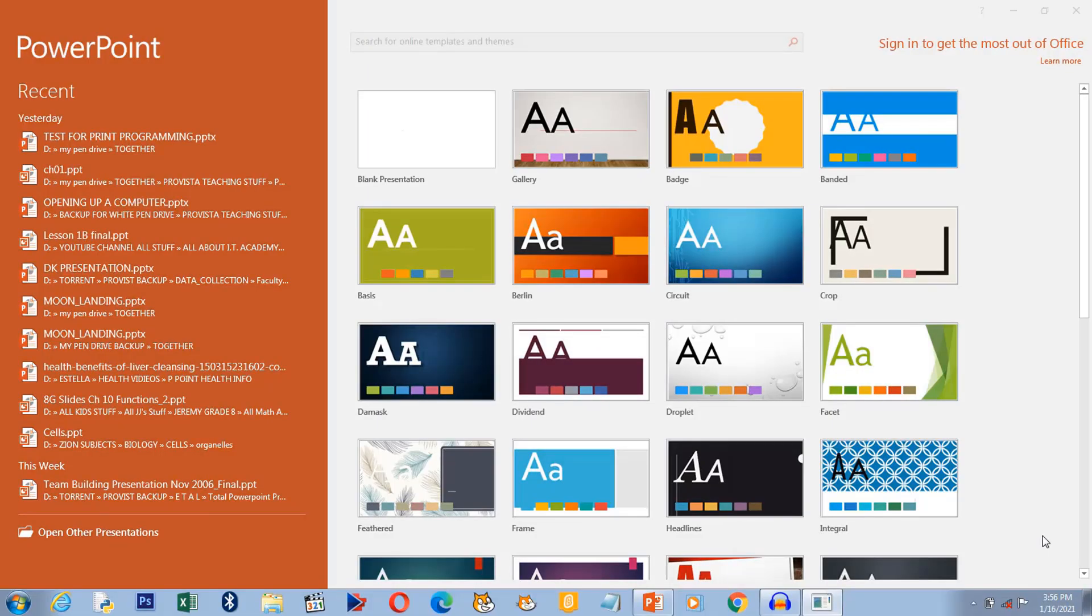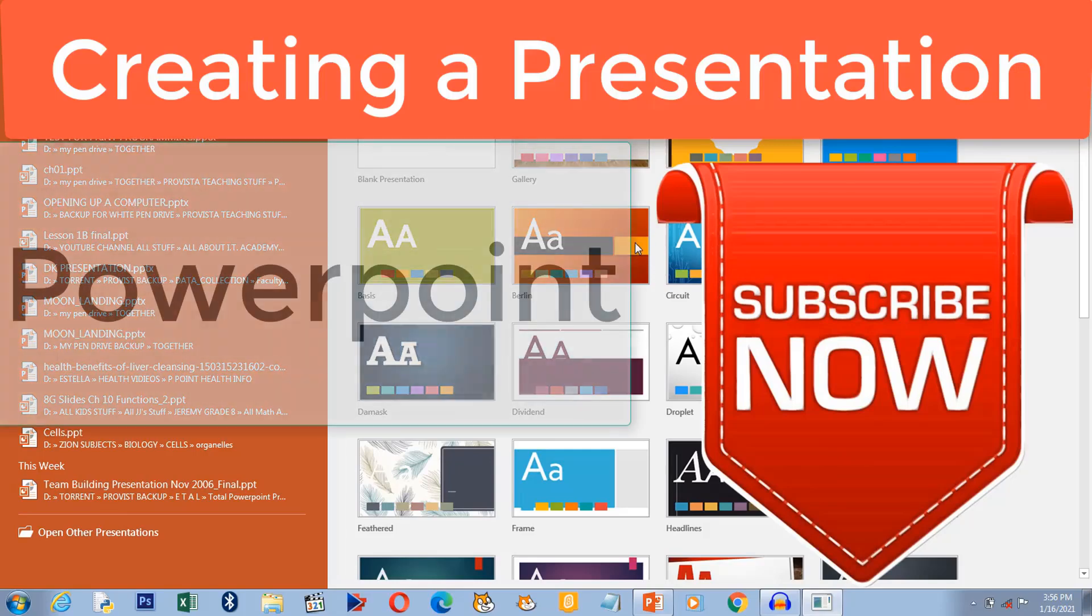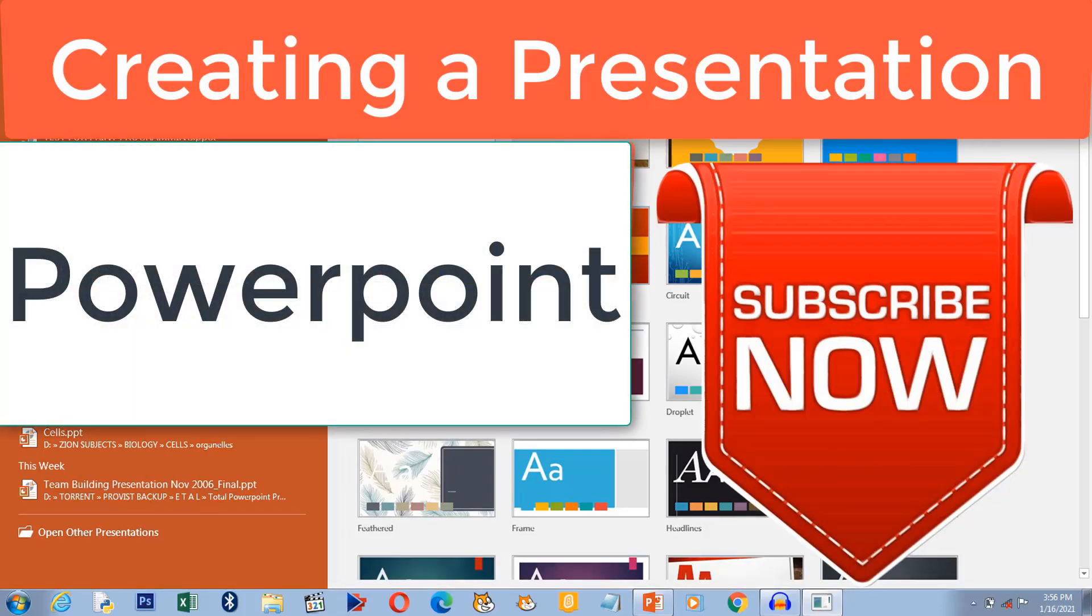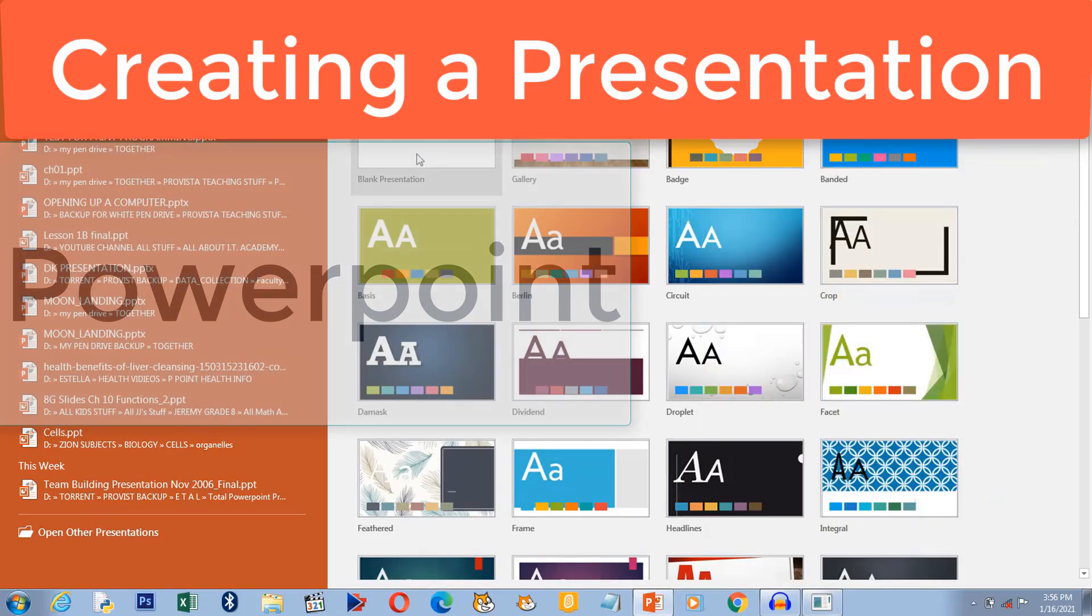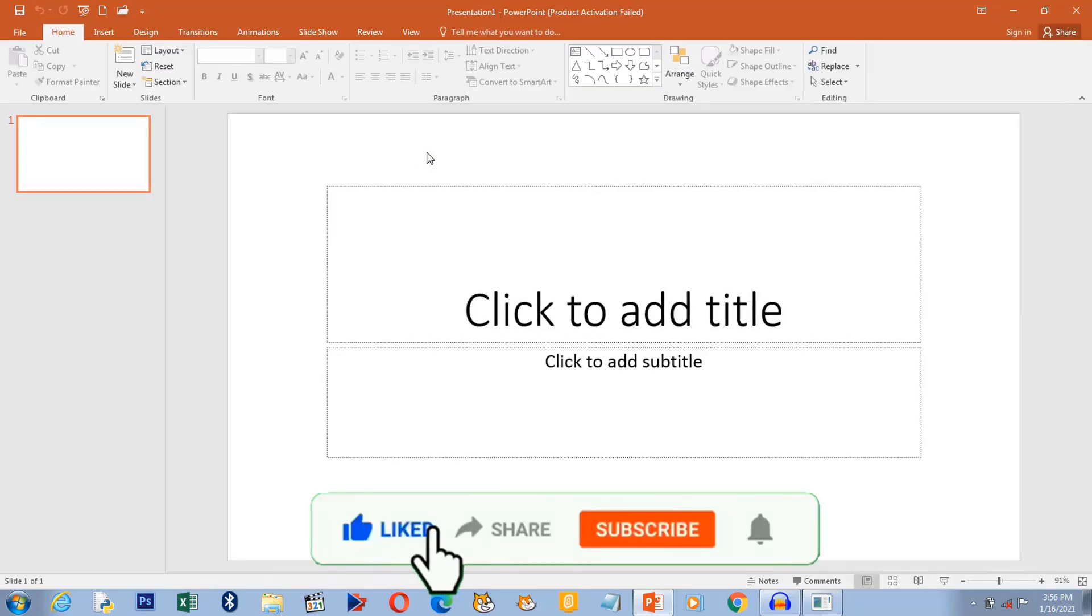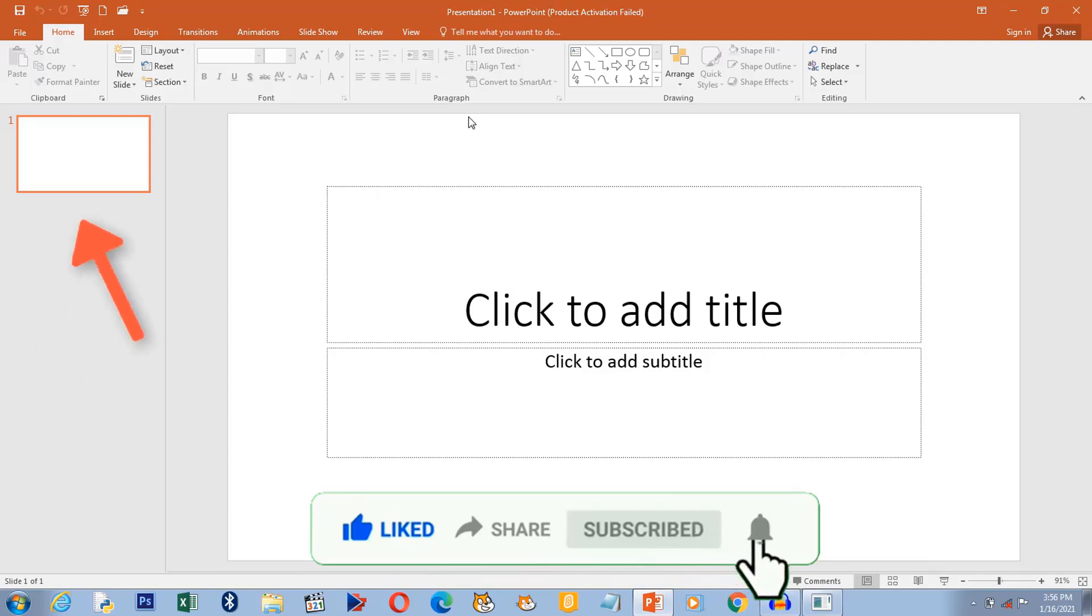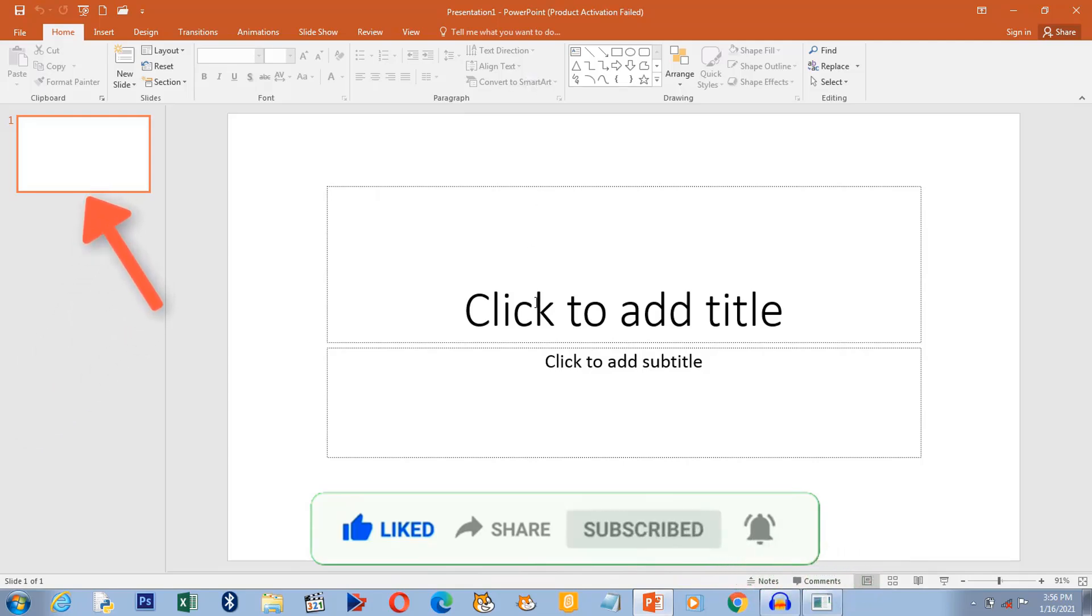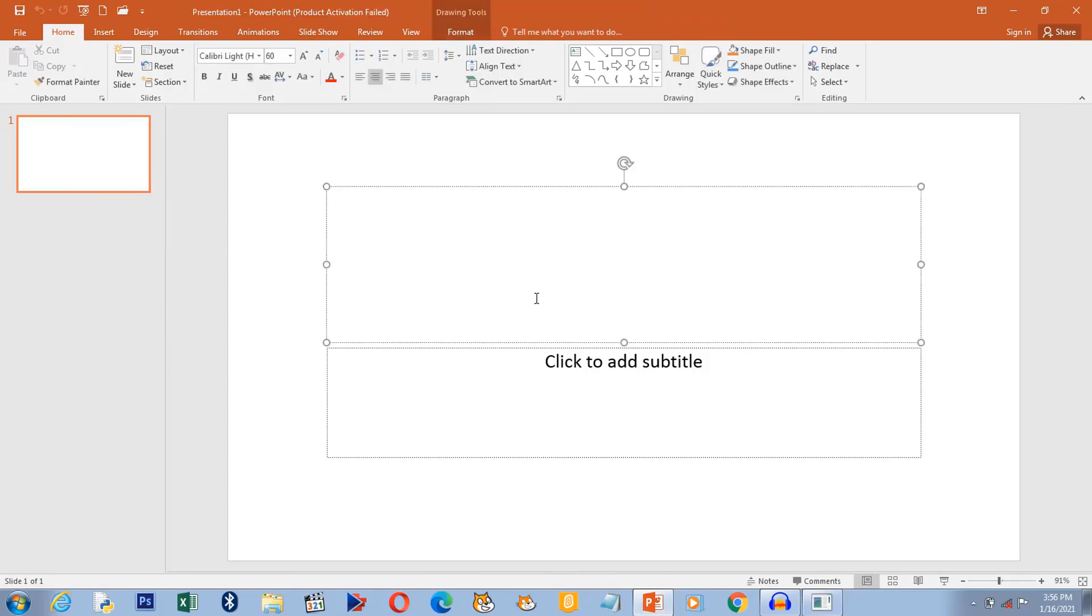So here we are about to start creating our first presentation. We're going to start a blank presentation. This is where we have our slides. PowerPoint by default starts off with one slide and you can add more slides whenever you need to, and that one slide is where you usually type in the title of the presentation.